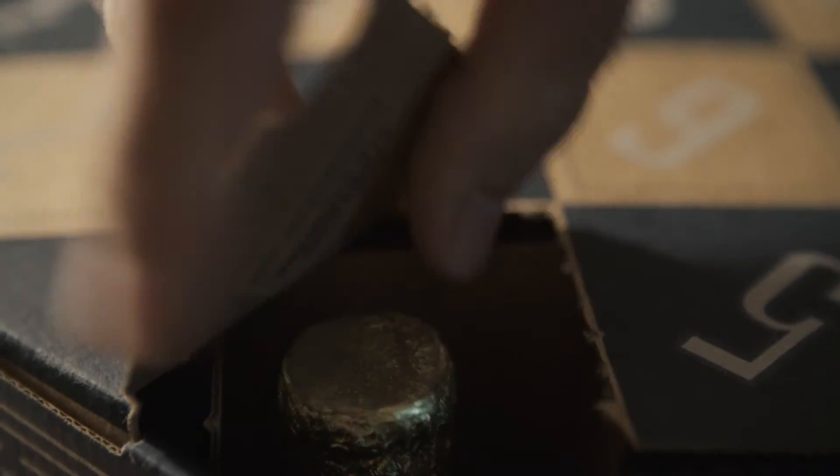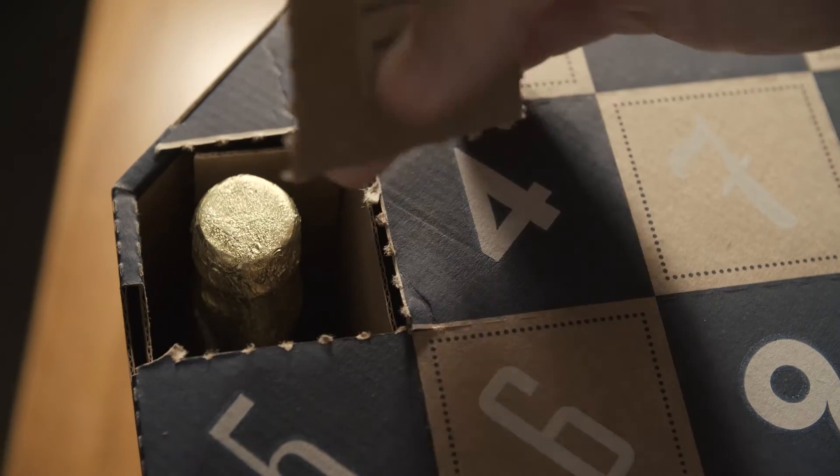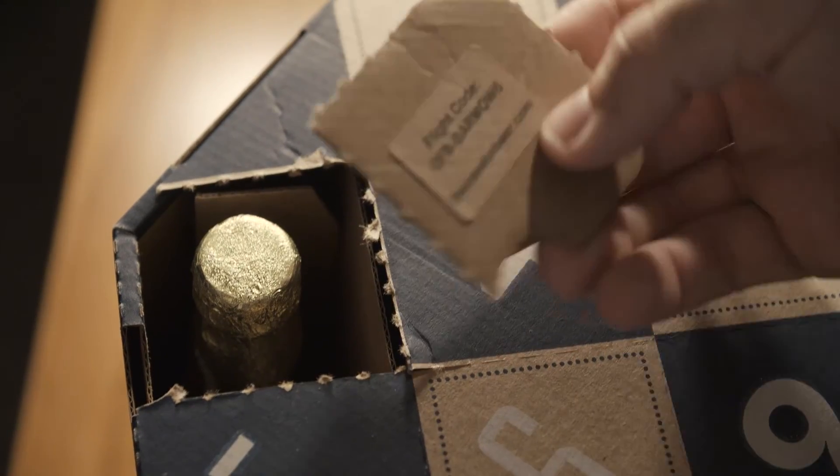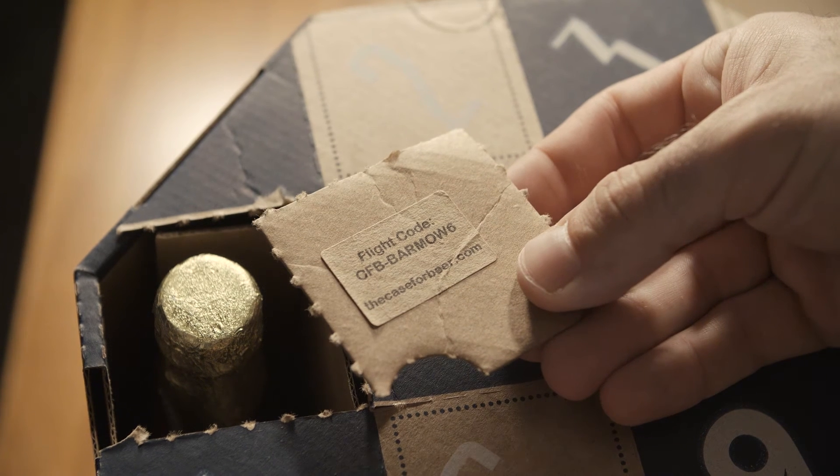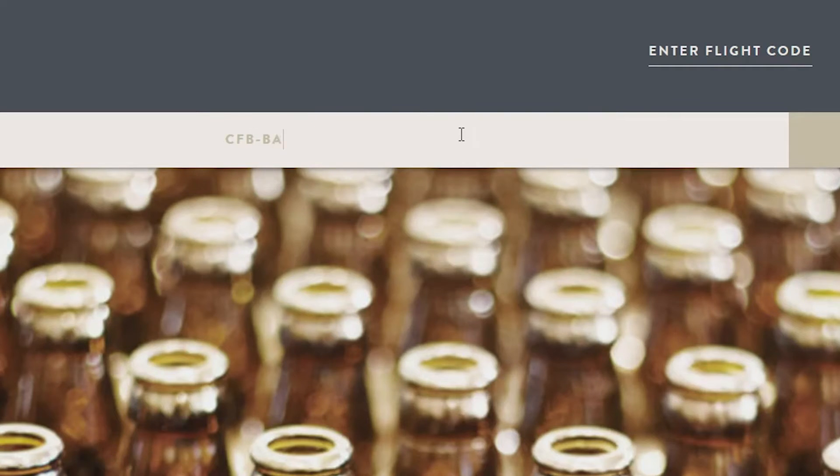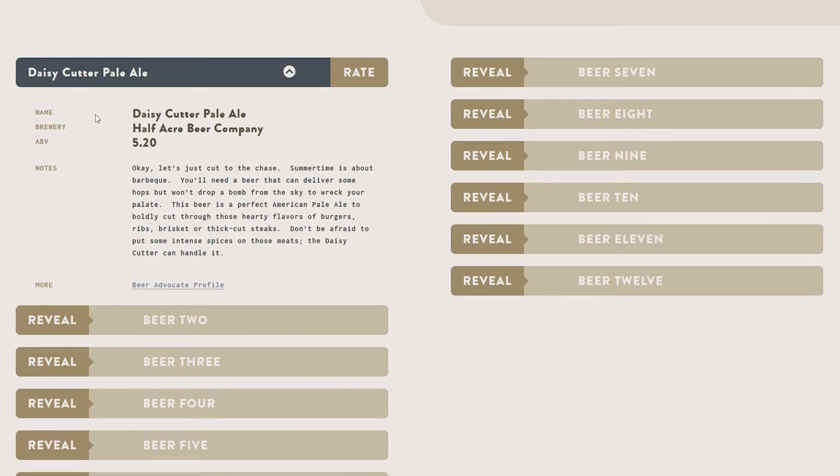And for those who bring intellectual curiosity to the consumption of their favorite beverage, the case for beer offers a depth of experience far beyond the average taproom.